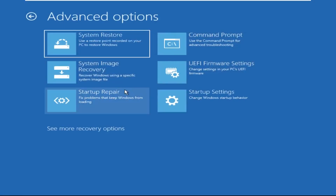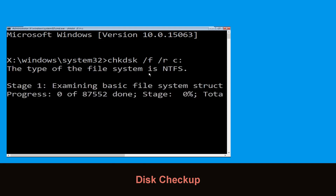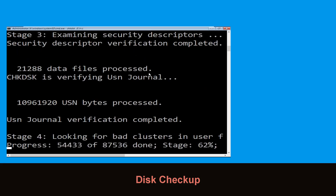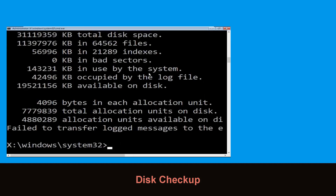Click on Command Prompt. Type chkdsk /f /r C: and hit Enter to execute the command. Now wait for some time to complete the process. Once done, move to the next step.